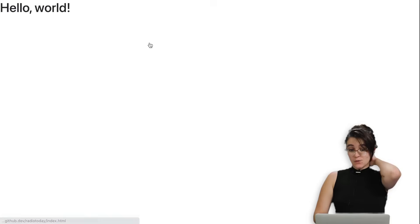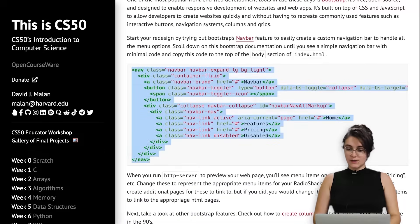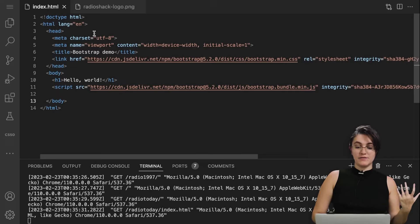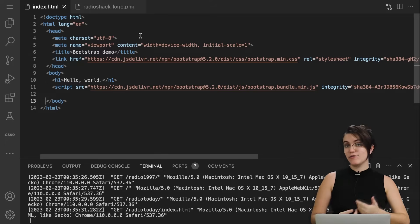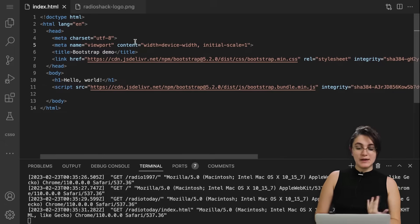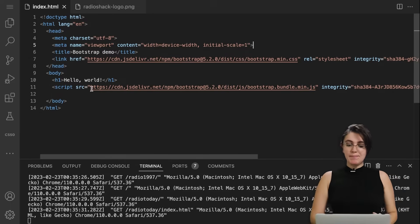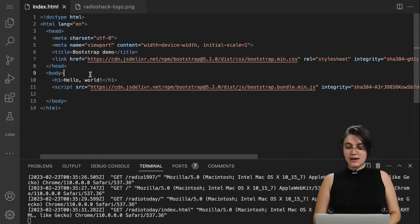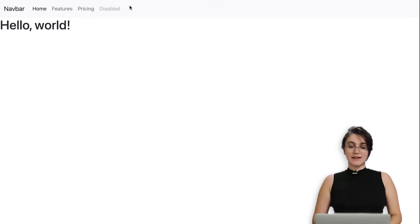Let's try out this navbar. If we open up radio today we see a simple page called 'hello world.' We're going to implement the navbar by copying and pasting it inside our body tag. In HTML we have two parts: the head, which is everything not visual — like links to CSS files, the Bootstrap CSS download on line 7, the title, and the viewport — and the body, which is everything visual. For example, the h1 'hello world' tag is visible on screen, and this is where we should place our navbar.